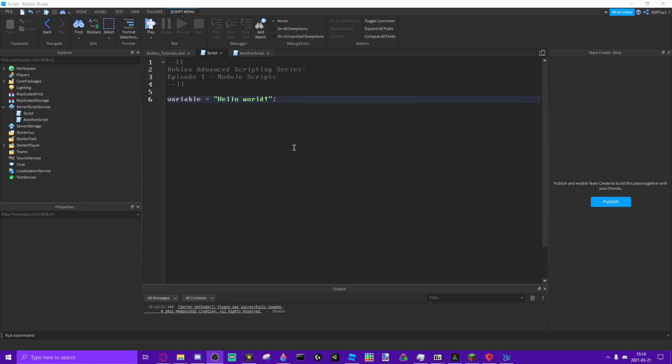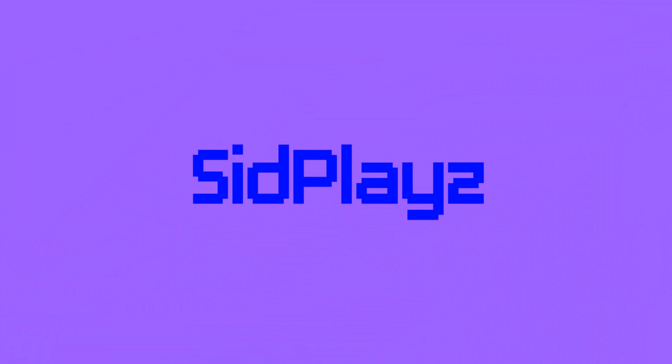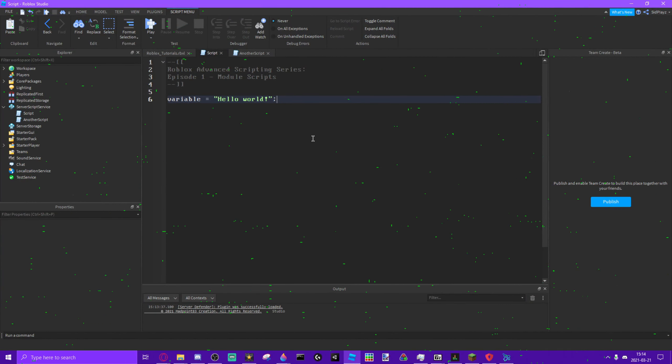Hey guys, welcome back to another video. In this video we're going to be learning about global variables and module scripts. I know it doesn't say global variables in the title, but it's pretty similar to module scripts so I decided I'll include it in this video. Let's get right into it.